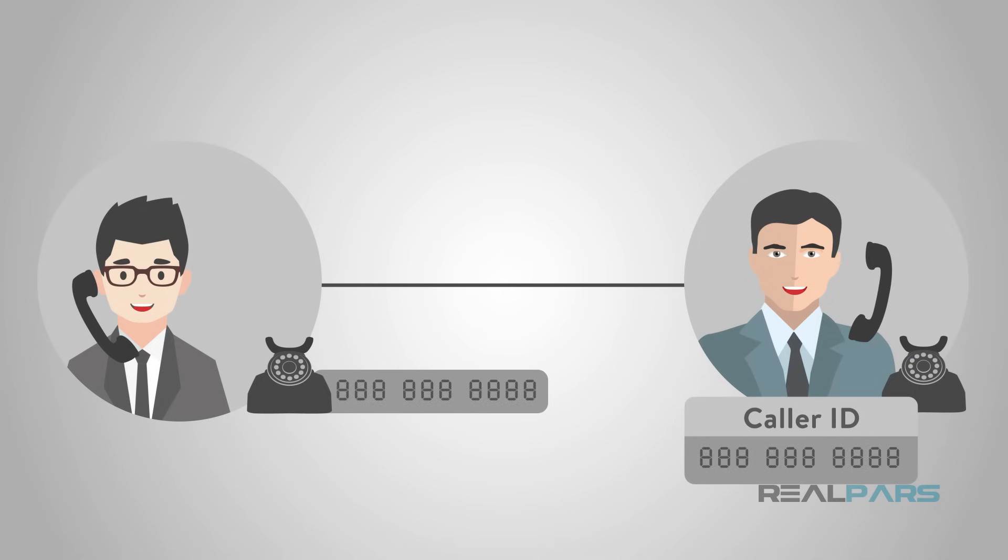This was used to transmit the caller's telephone number along with the voice call. This feature is called caller ID.